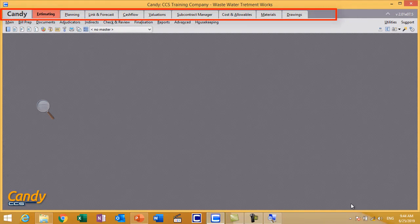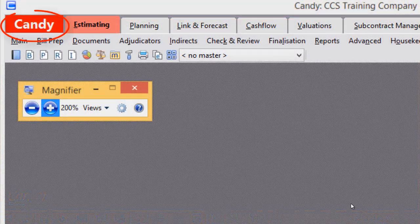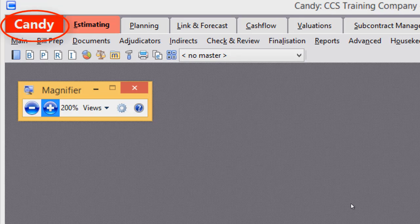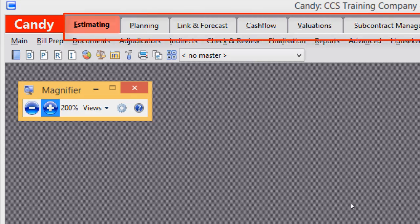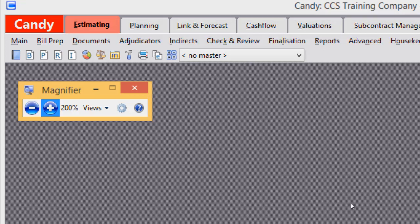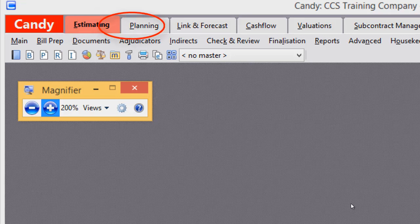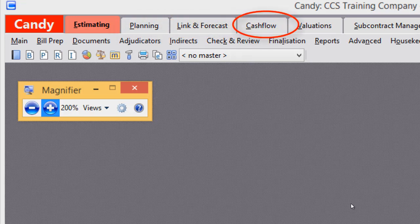The next line includes tabs. Starting from the left you will find the Candy button, and I guess you all know about it — it brings you to the screens of Job Manager, Company Manager, and the Data Path Manager. You will find the tabs; each one of them is a separate program. They have many common things and they all belong to the same project you are working with, but every program gives you a unique function. For example, the module we will explore in this training is Estimating. There is also another module, Planning, which is for scheduling your project like Microsoft Project and Primavera. Then there are Linked Forecast, Cash Flow, Valuations, and Subcontract Manager.